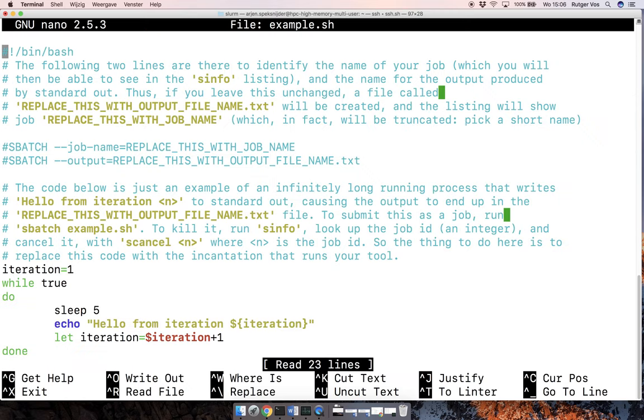So if I open it, you see it's just in bash. And so actually most of these are comments.